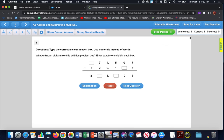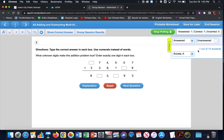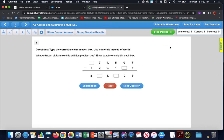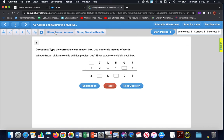Answer submitted — the student now waits for the teacher to move to the next question. On the teacher's side, you can see one answered question, and of that one question it was answered correctly. Expanding the list shows which student answered with the correct icon, and it shows one out of 14 students have answered the question.